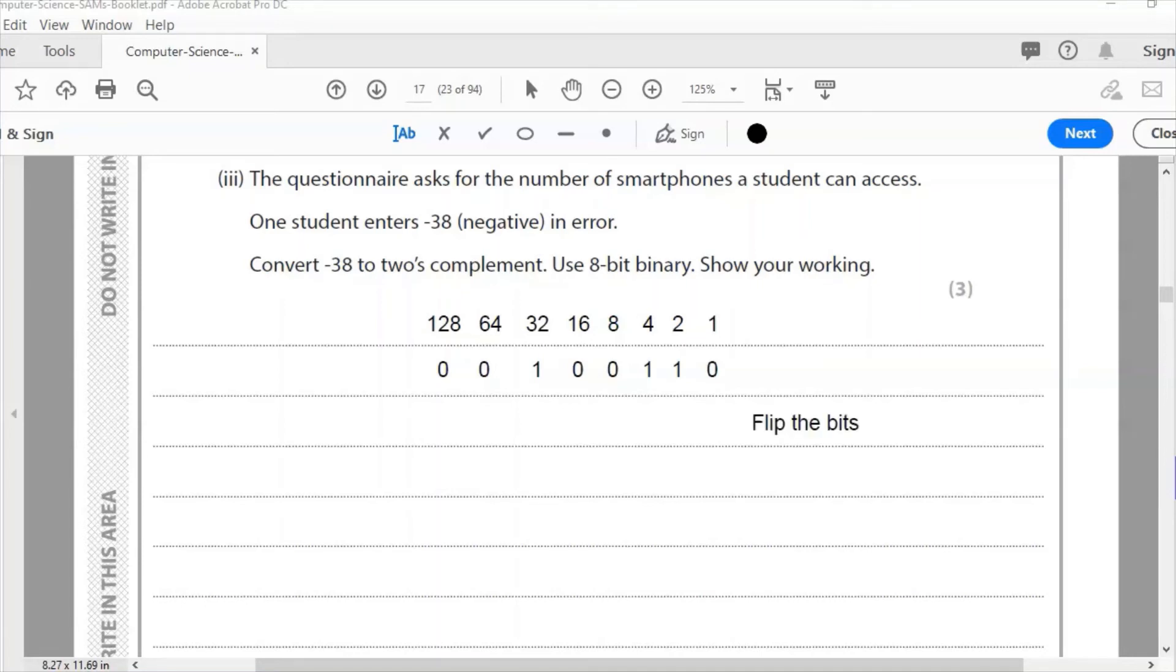The first thing I need to do then is flip the bits: ones become zeros, zeros become ones. So the first part of doing a two's complement question like this is I need to flip the bits.